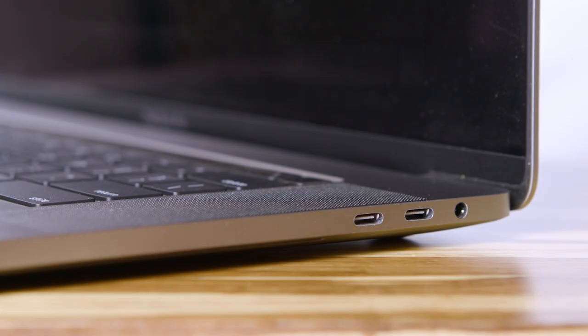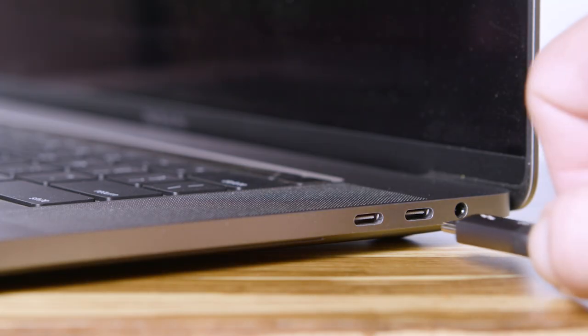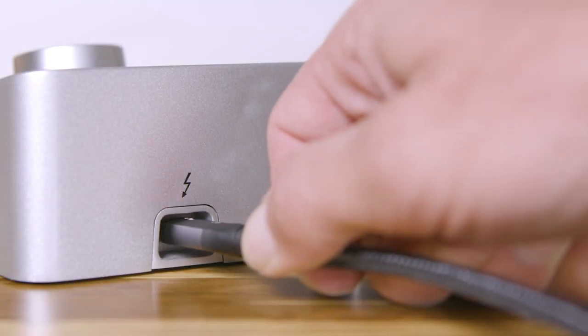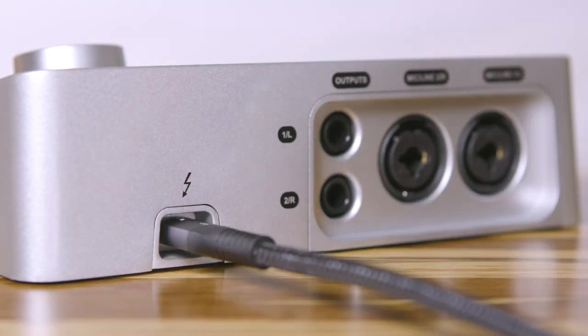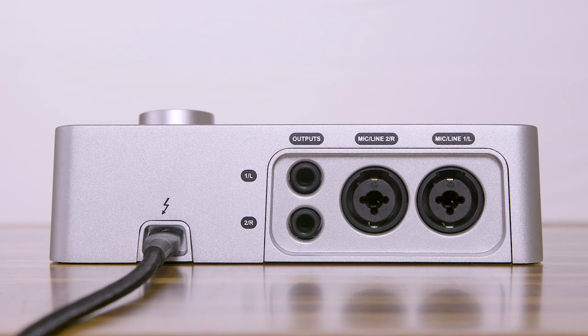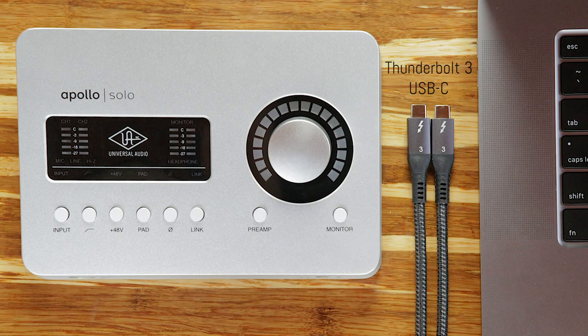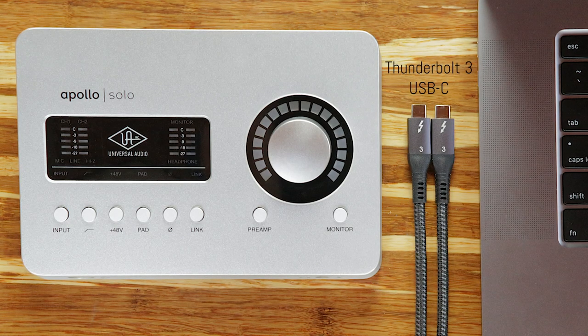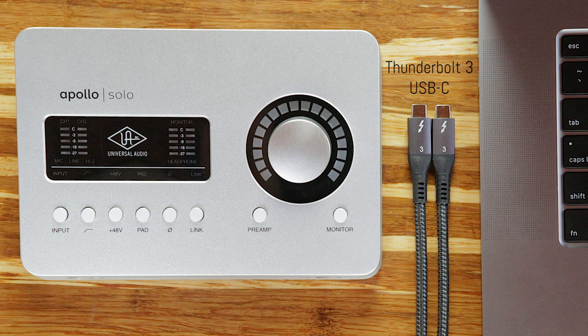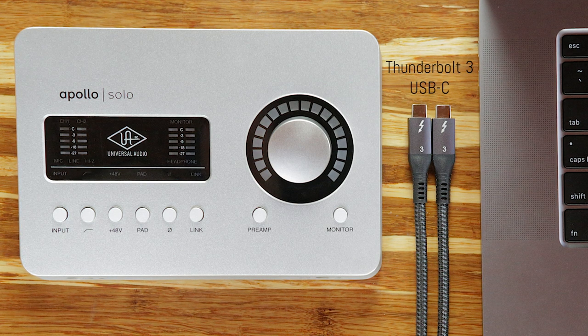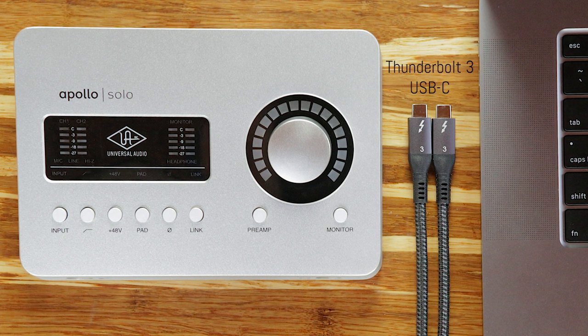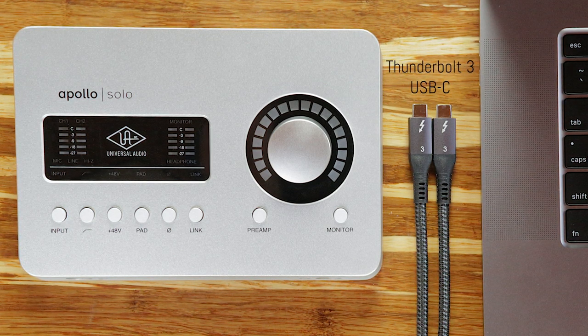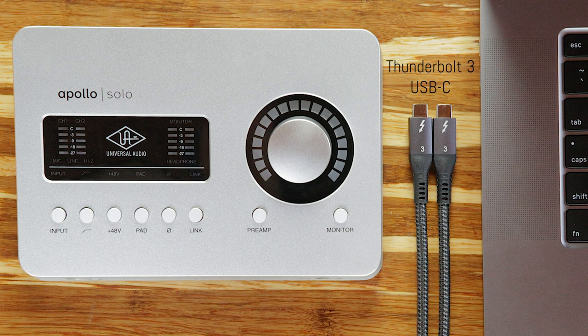To get started, connect your Apollo Solo to a Thunderbolt 3 port on your computer using a Thunderbolt 3 compatible USB-C cable. The term USB-C refers to the shape of the connector used by these cables, while Thunderbolt 3 refers to the way that the Apollo Solo communicates with the computer.